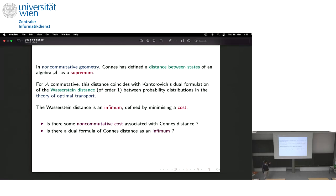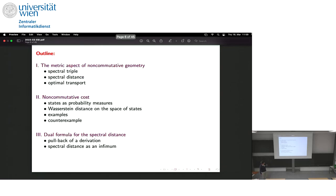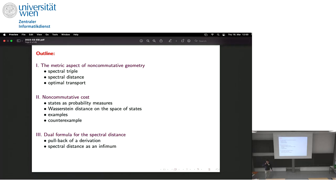Let me say briefly how I would like to proceed. I will first recall very briefly what non-commutative geometry is — the main object being the spectral triple. Then I will show how the distance is defined and its connection to optimal transport. Then we will go to the non-commutative setting and try to play this dual game: we have the distance as a supremum and we try to find a cost and express the Connes distance as an infimum.